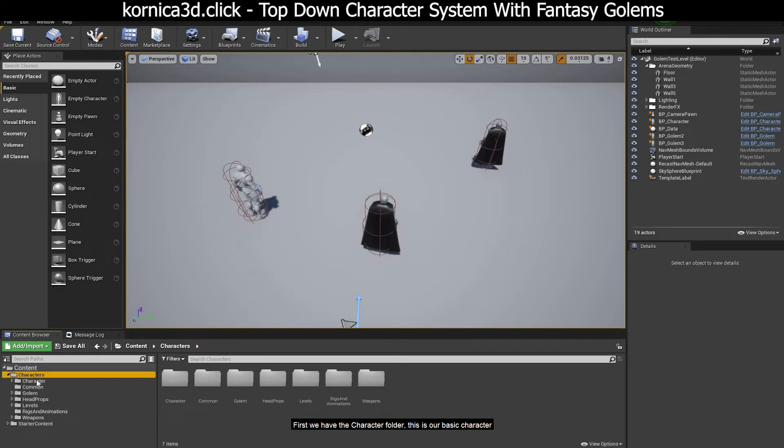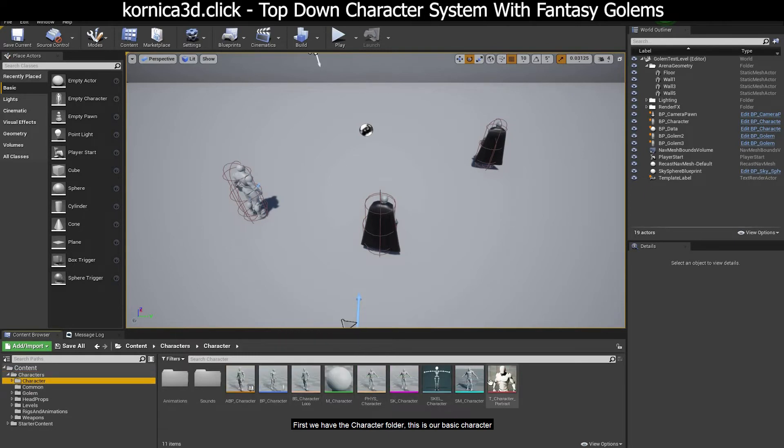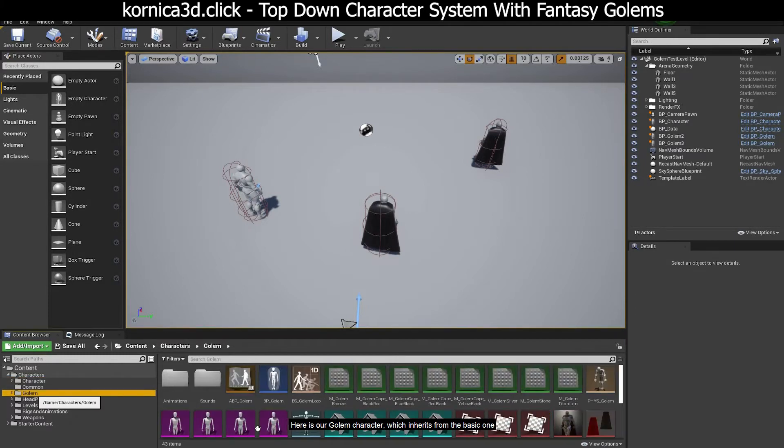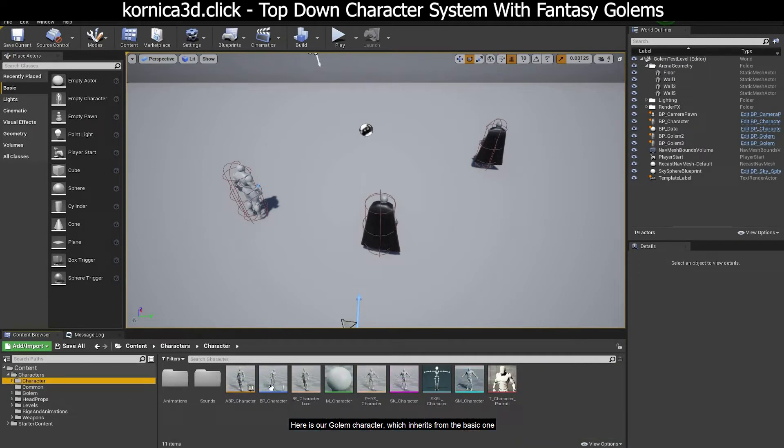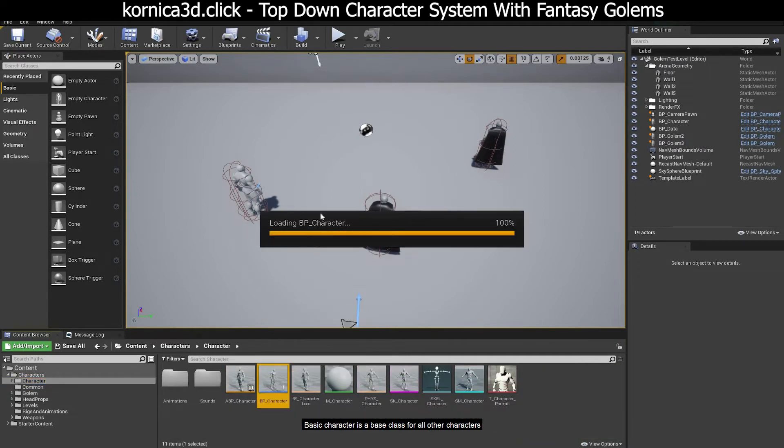First we have the character folder, this is our basic character. Here is our golem character which inherits from the basic one. Basic character is a base class for all other characters.